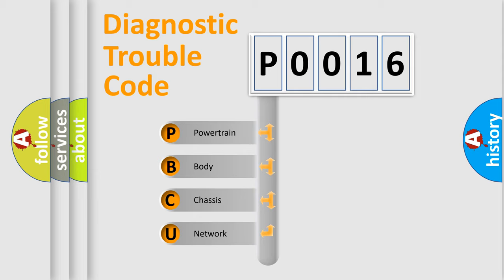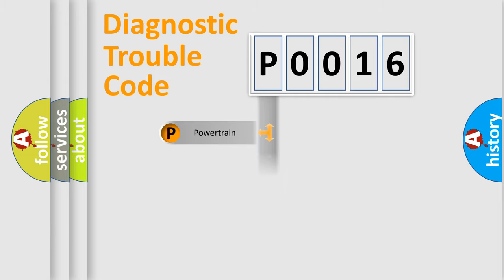We divide the electric system of automobile into four basic units: Powertrain, Body, Chassis, and Network.